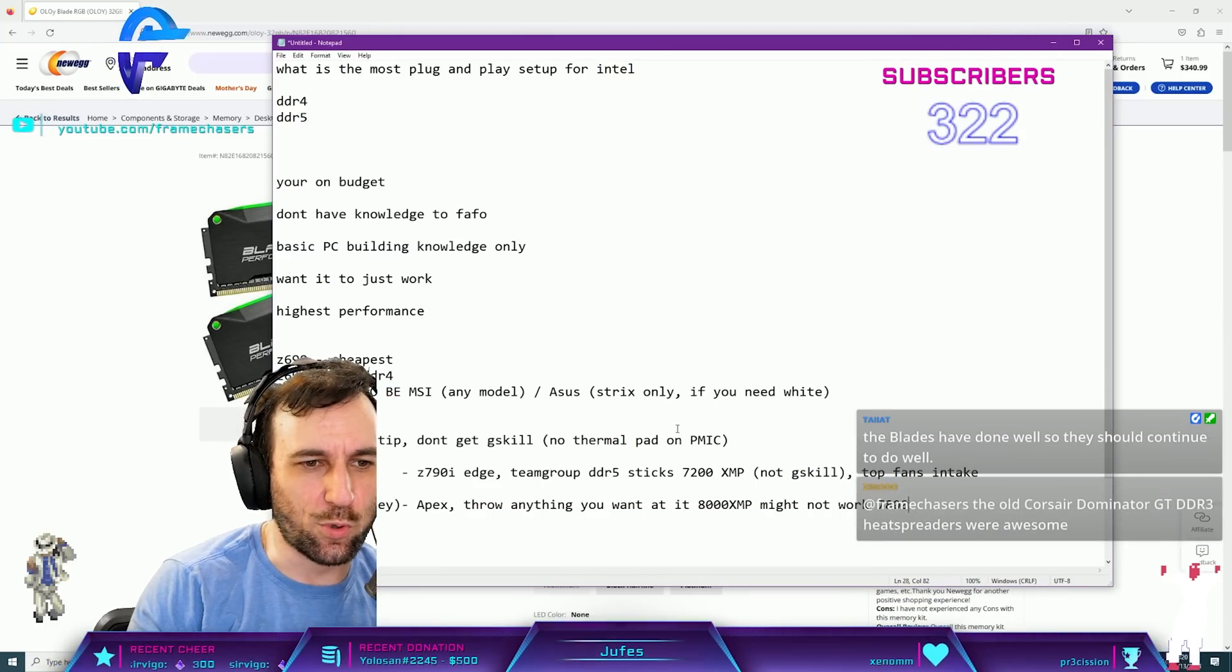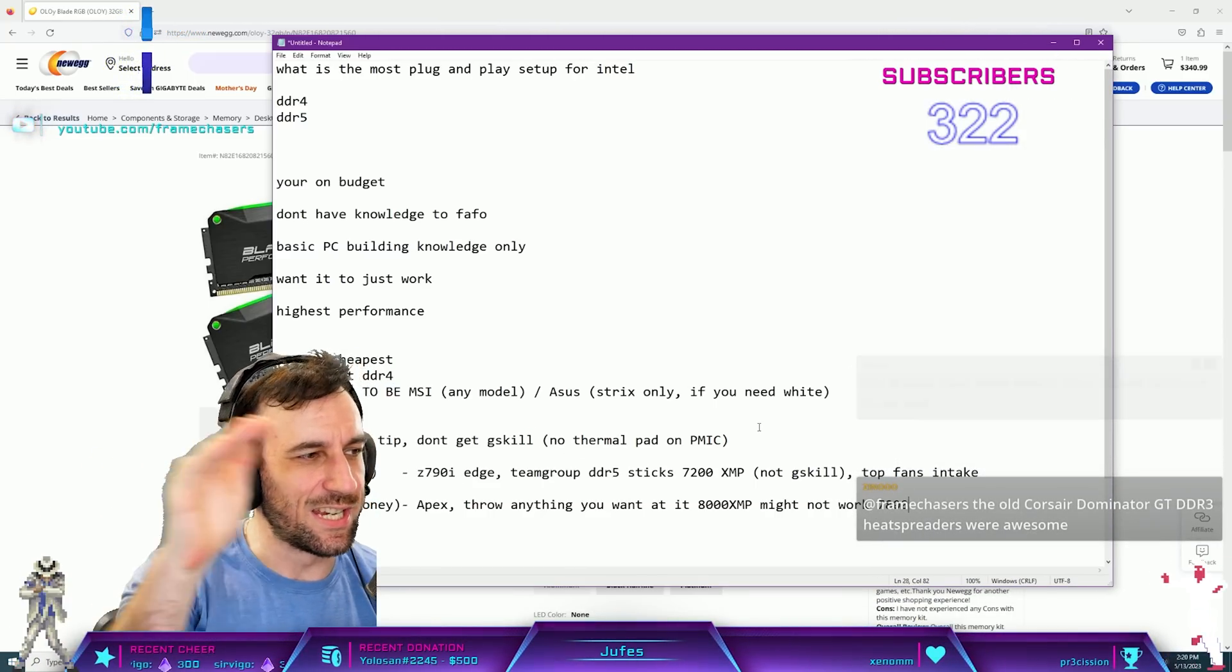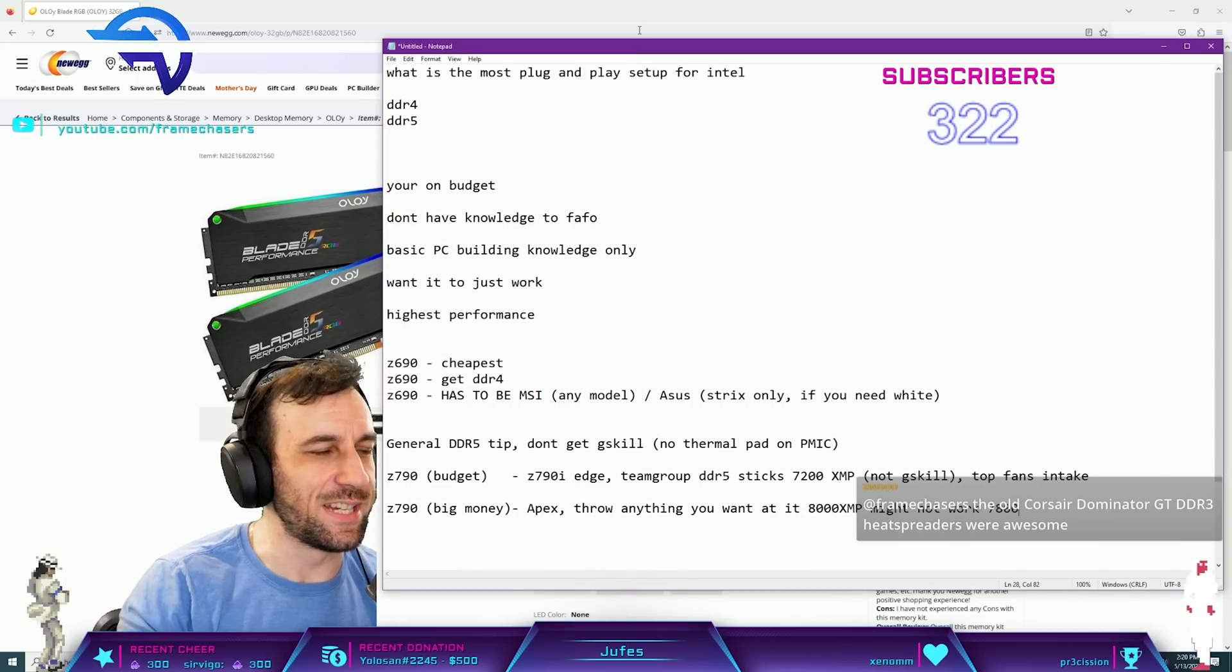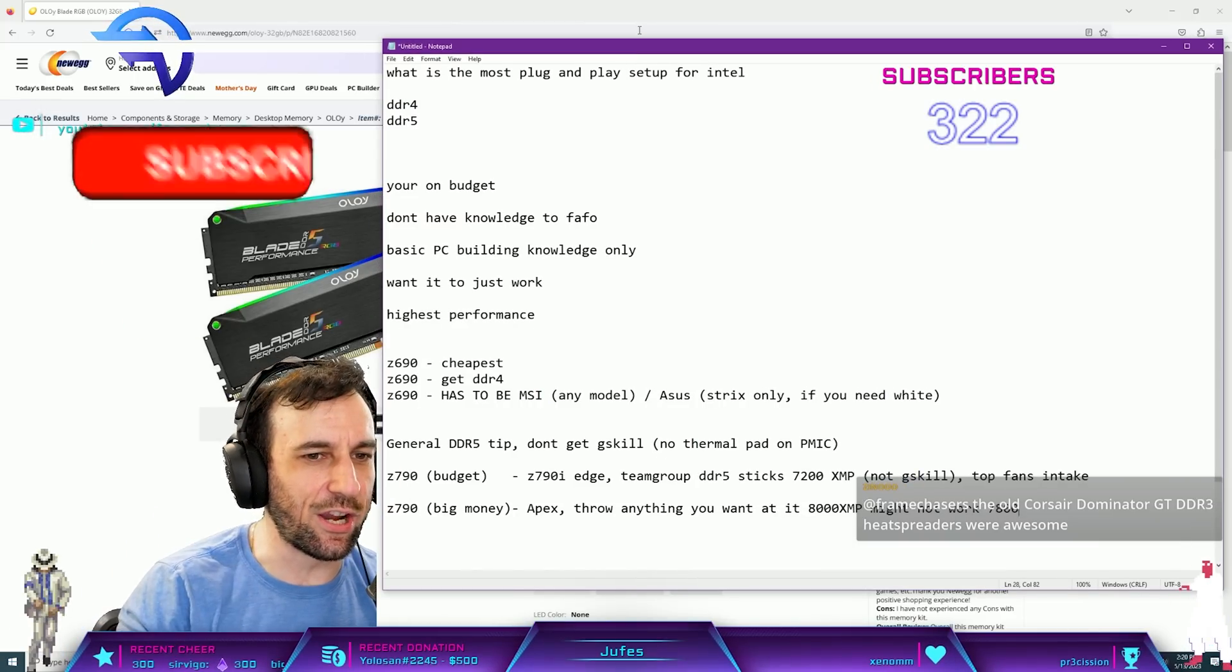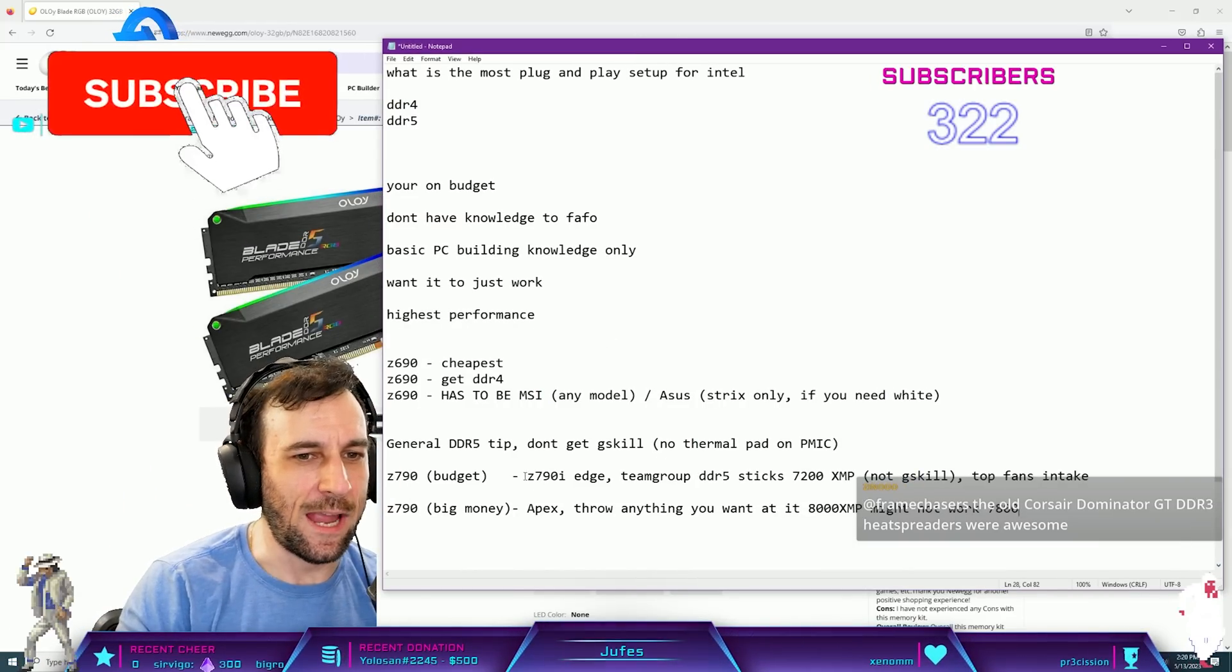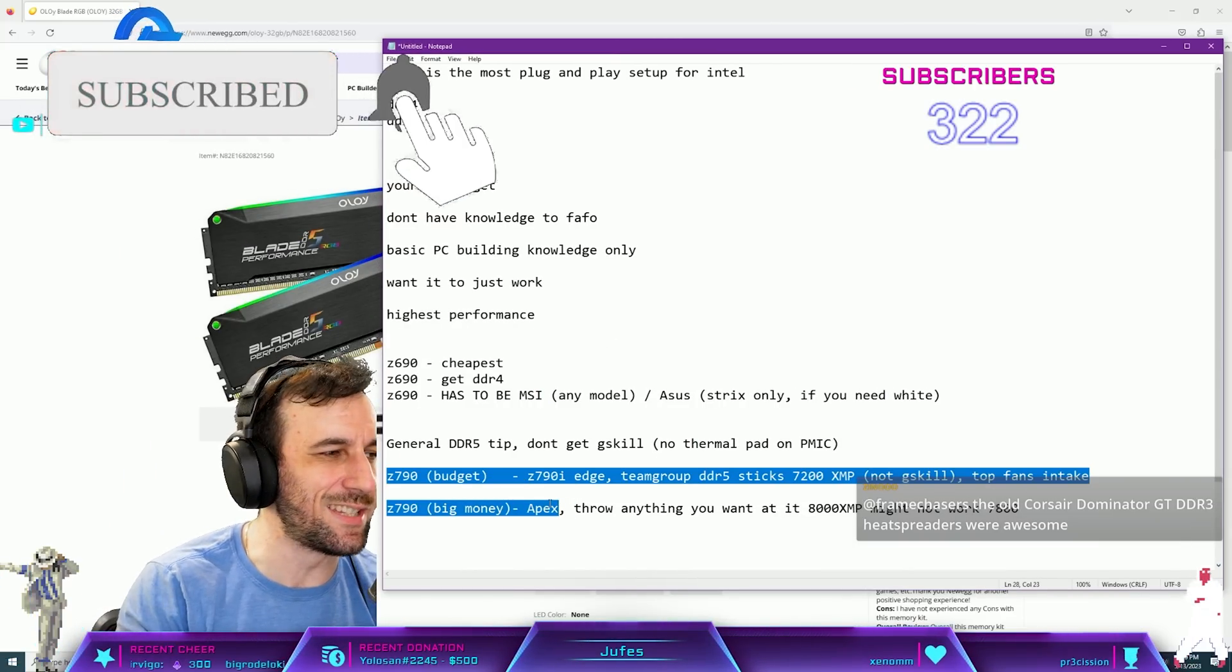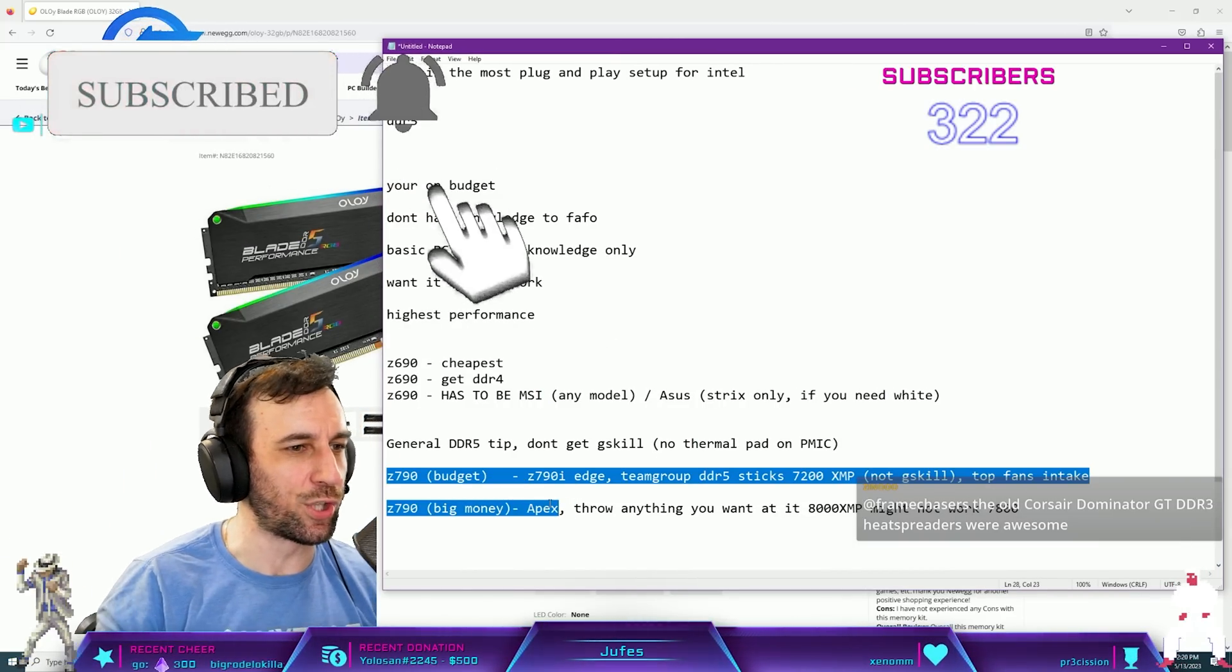So Z690 for DDR4, Z790 for DDR5, and then these two motherboards are the easiest to get just working.